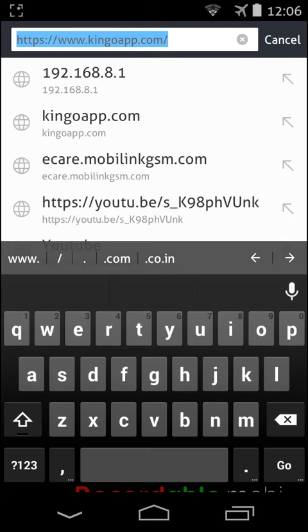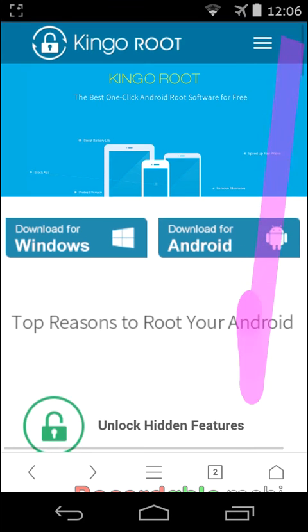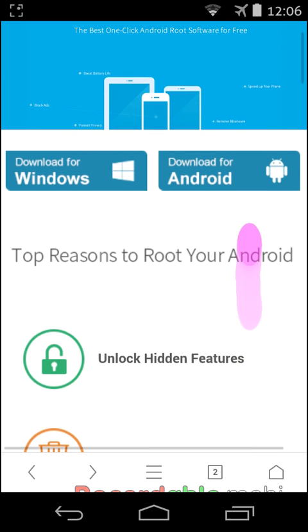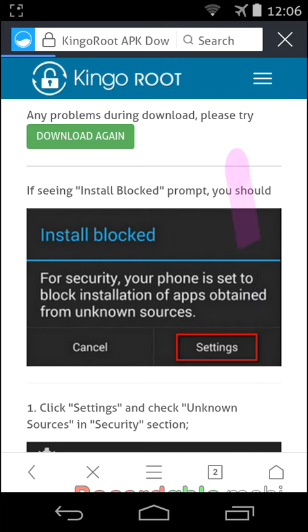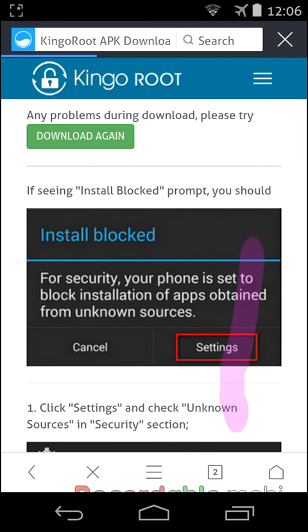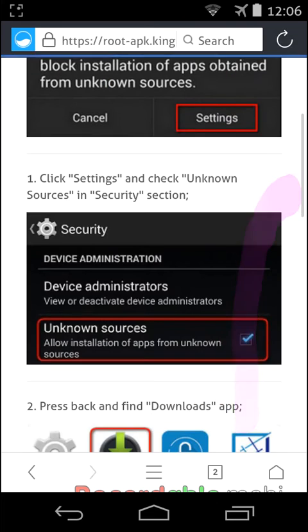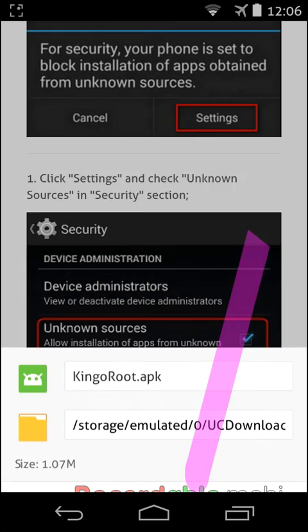Kingoapp.com, then this page will appear. Then you have to go for download for Android. You have to click on this. It will download an application like Kingo Root dot APK.